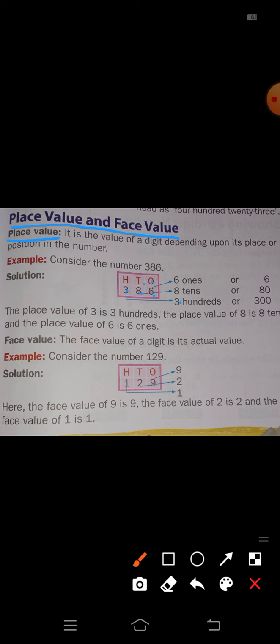To find the place value, write the number 386 in a table with three columns: ones, tens, and hundreds. In the ones place write 6, in the tens place write 8, and in the hundreds place write 3.